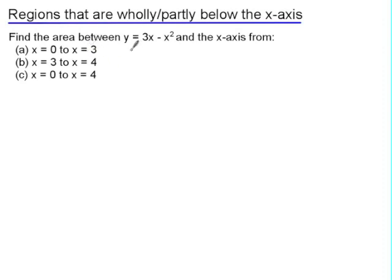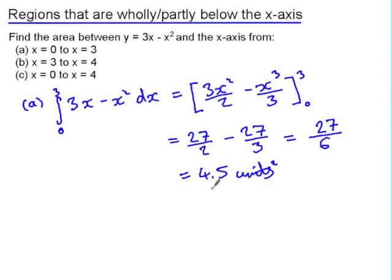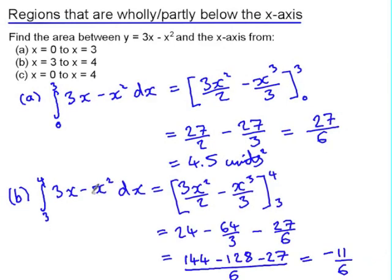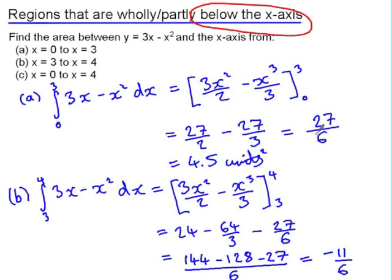We're going to find the area between the curve y equals 3x minus x squared and the x-axis between different x values. Using the integration method from x equals 0 to x equals 3, this gives us an area of 4.5 square units. For part b, integrating from 3 to 4 for the same function gives a result of negative 11 over 6, because part of this function is below the x-axis.